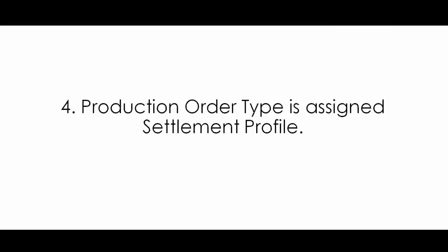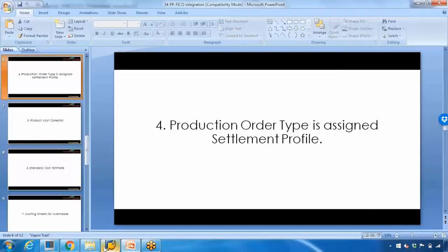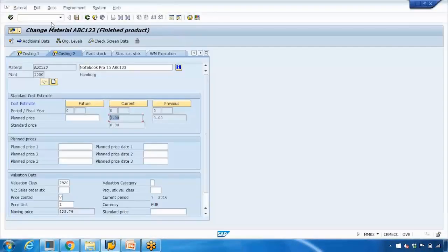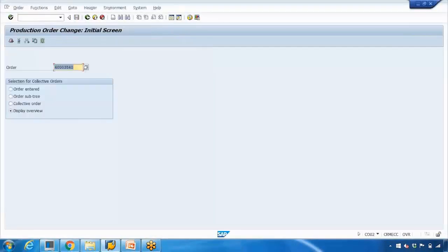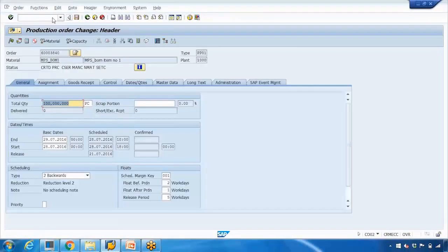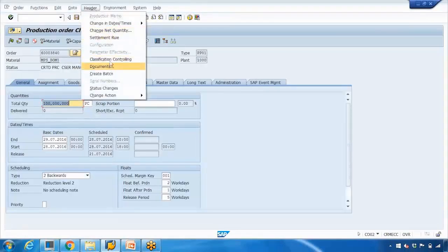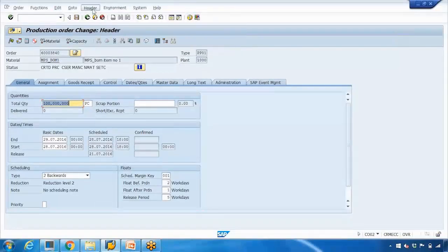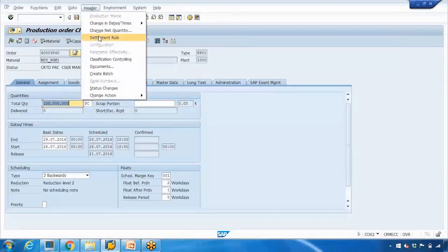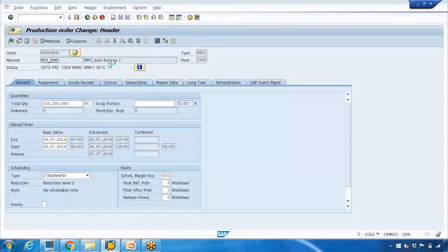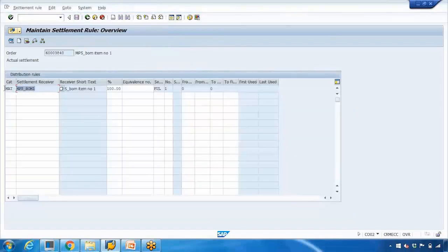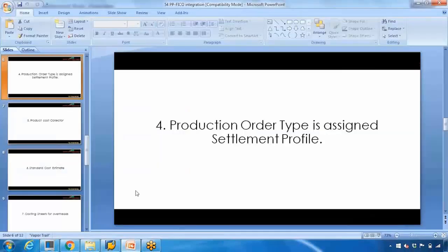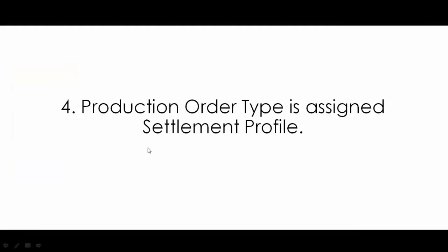The next example is the production order type being assigned to the settlement profile. In every production order, a settlement profile is assigned to the production order type in customizing. You can see there is a profile assigned here - this comes from customizing. That's another integration point between costing and the production order on the PP side.